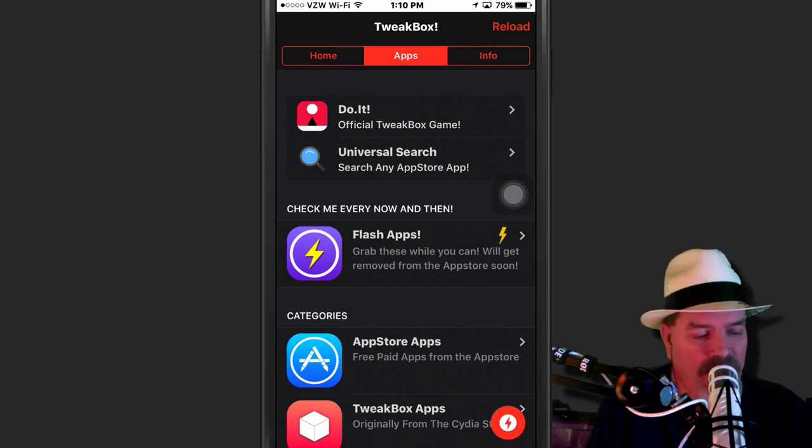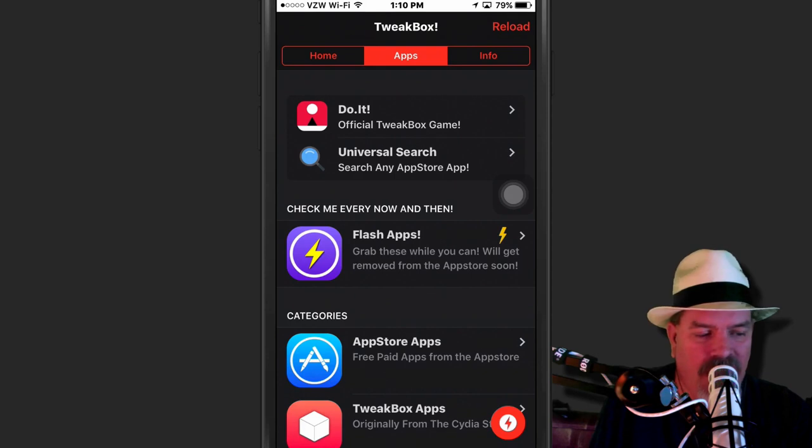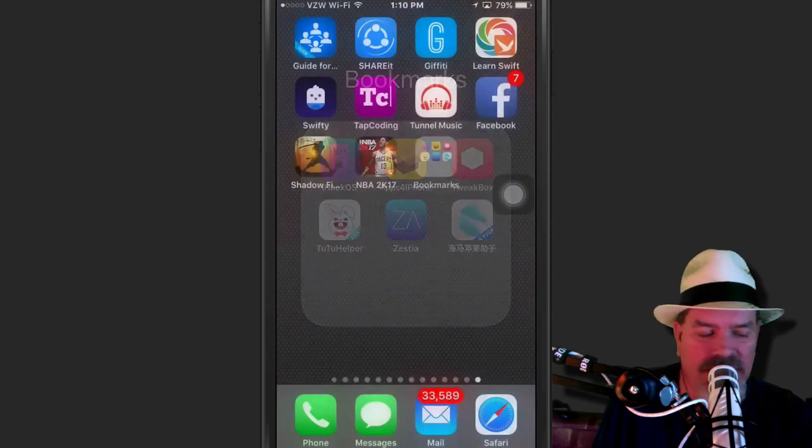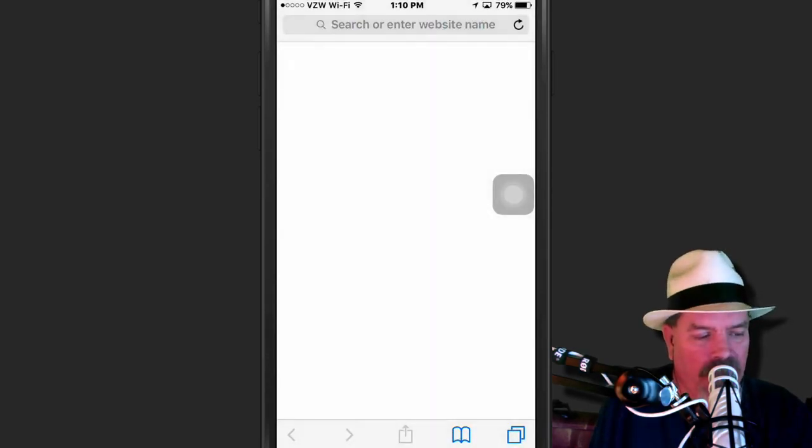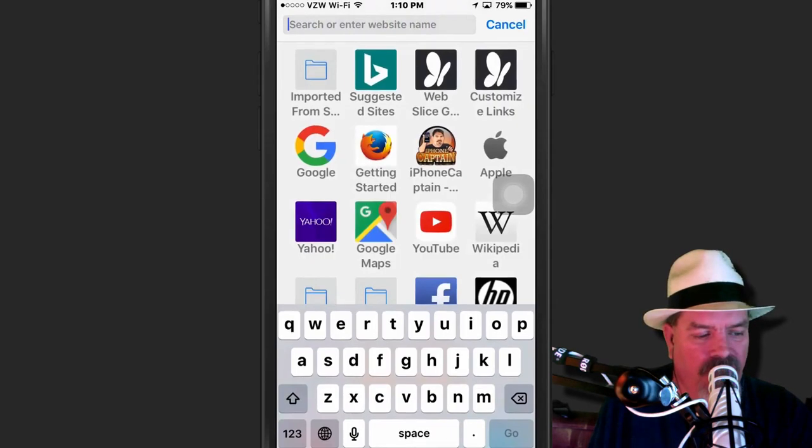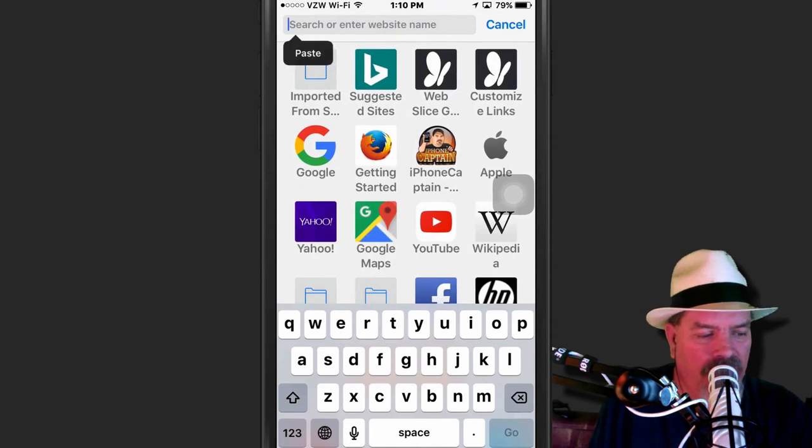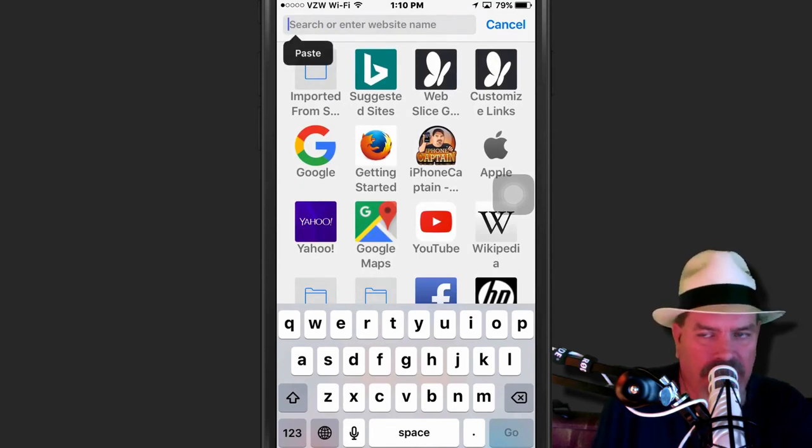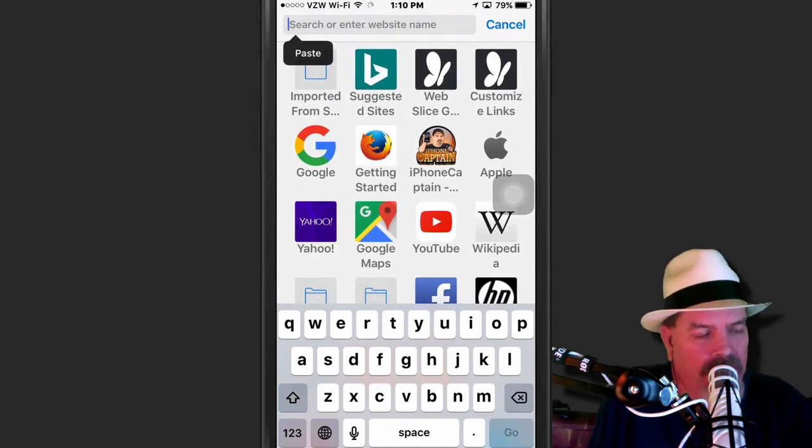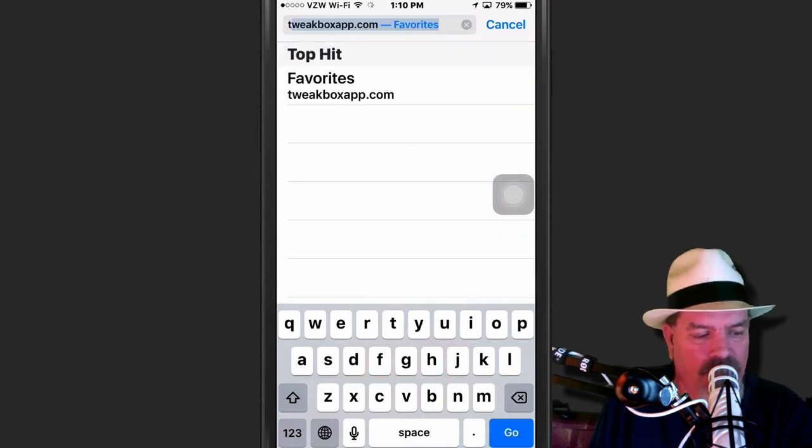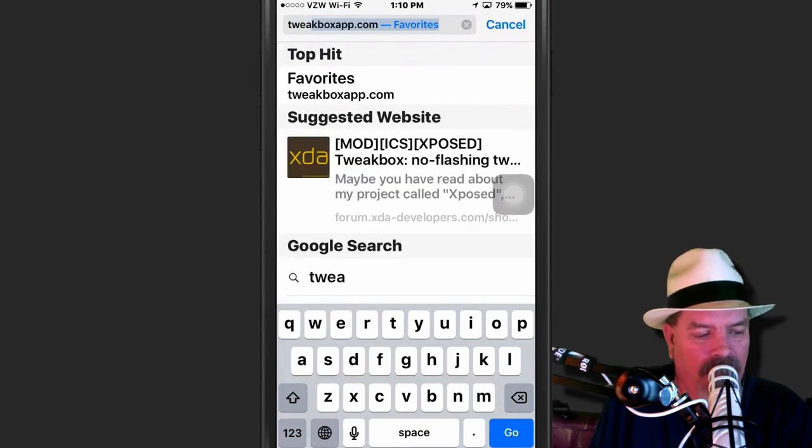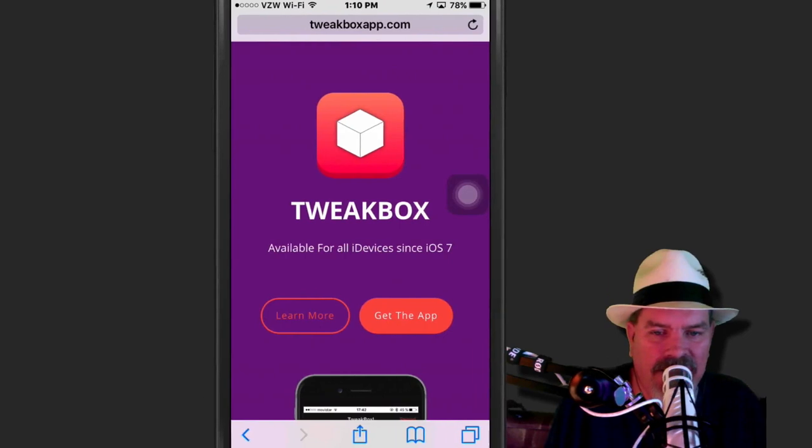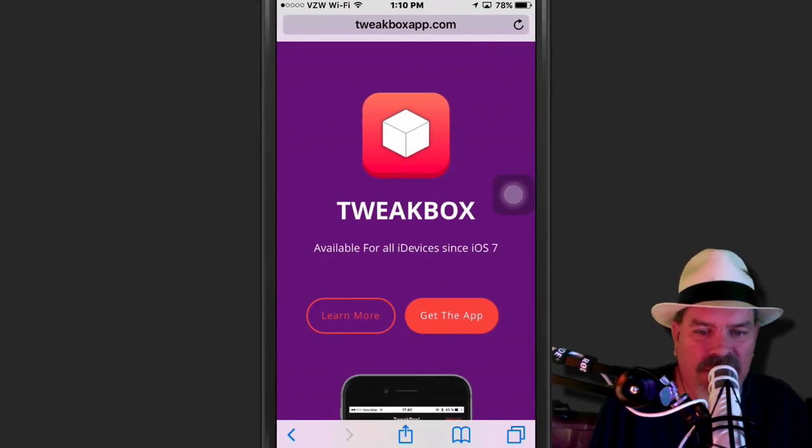And let's go in here and let me show you how to do this. First of all, it only will install through Safari. Go to Safari and then go to iPhoneCaptain.com every single day. Then, after that, type in Tweetboxapp.com. Tweetboxapp.com here, guys, is where all the fun starts.